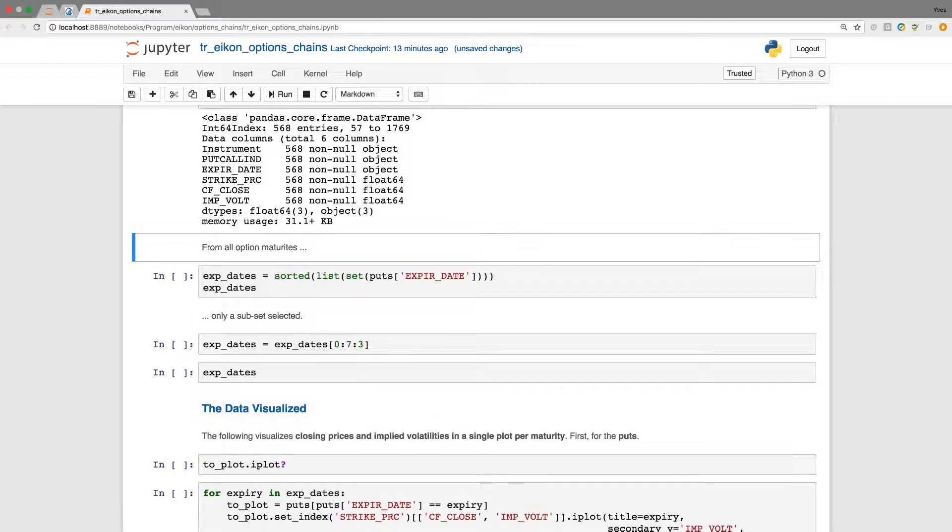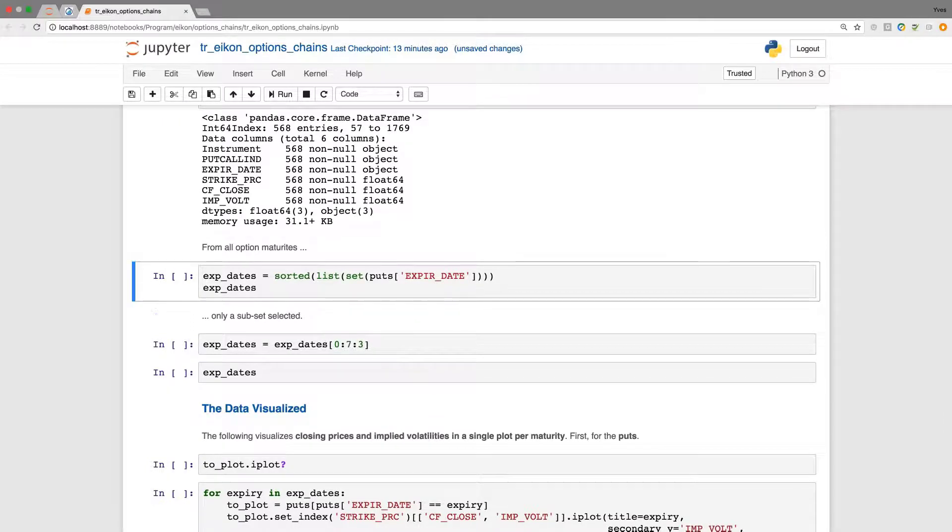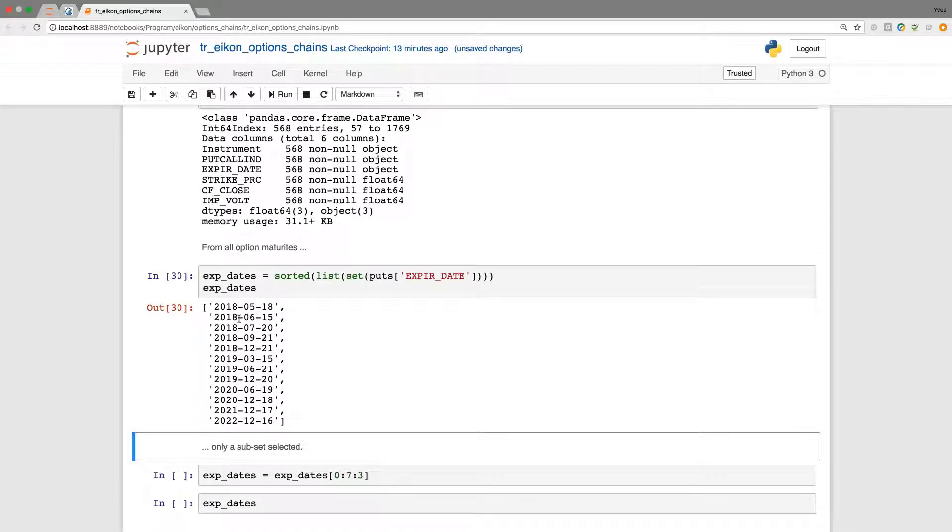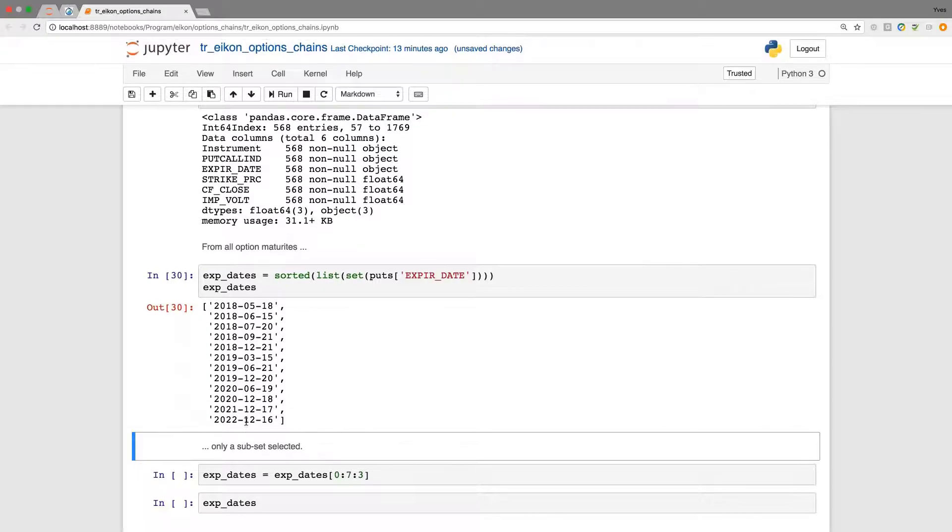Speaking of multiple maturity dates, we have those maturity dates now in data for example May, June, July, September and December 2018. And it goes out until December 2022.